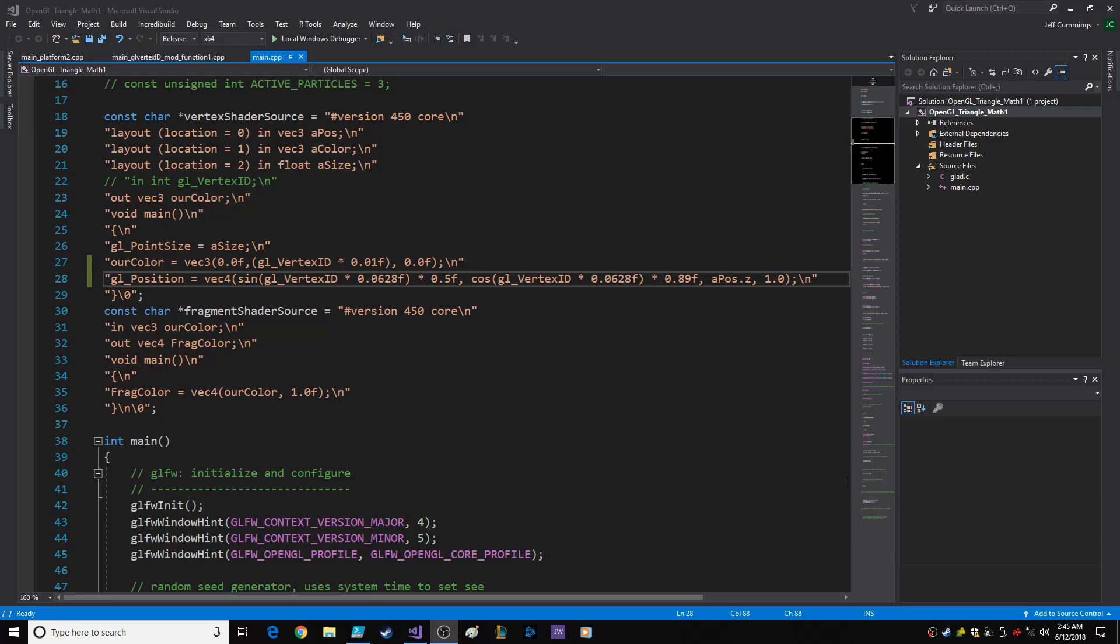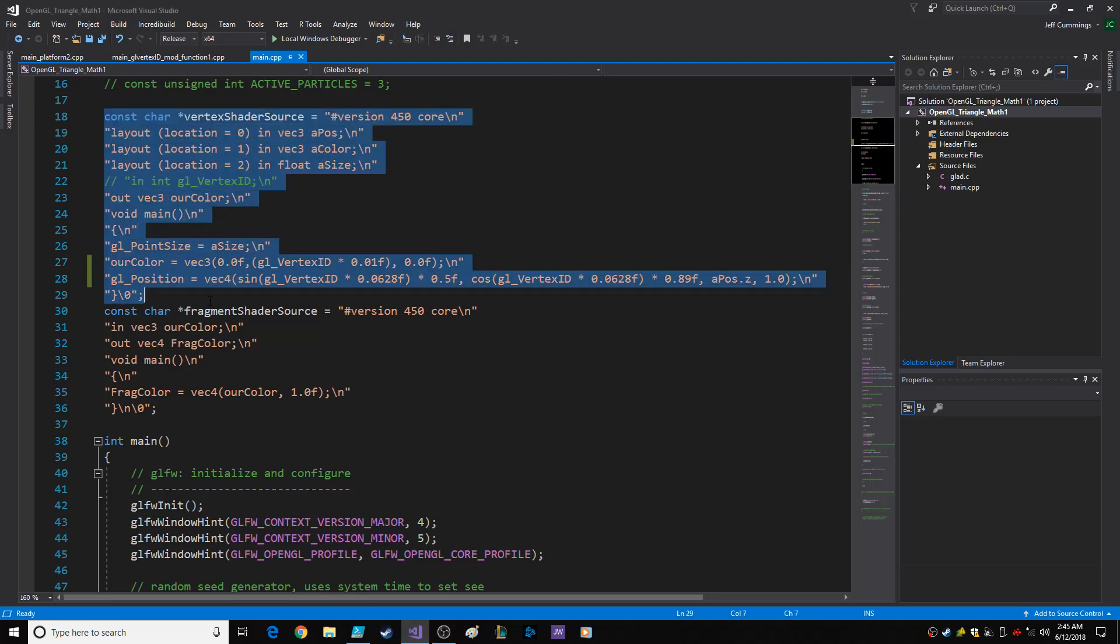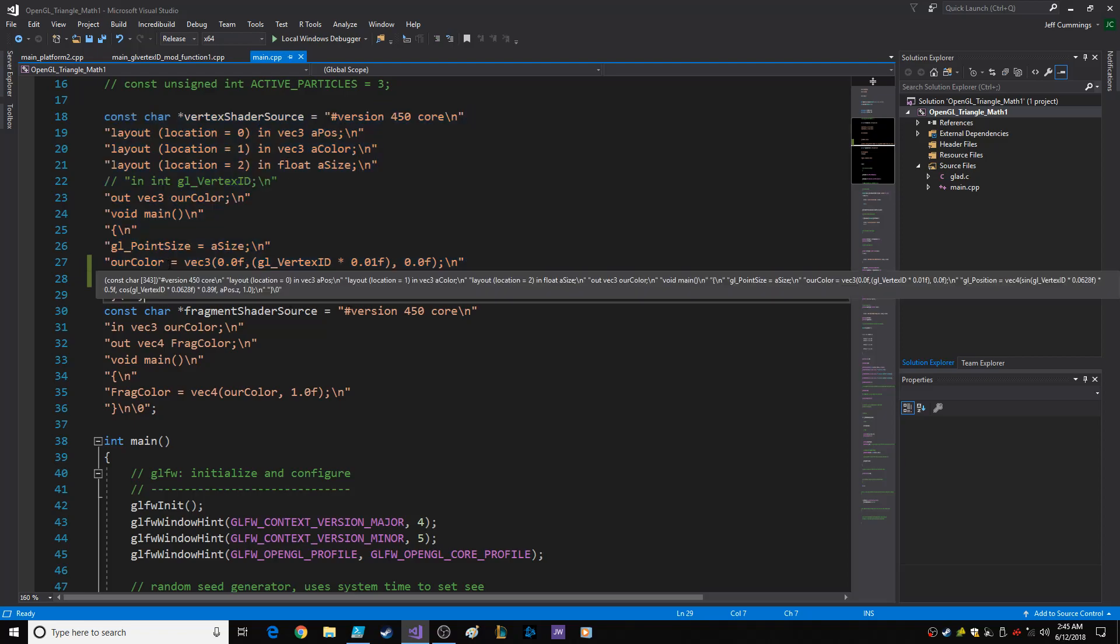Hello everybody. Hey, I just want to do a really quick video on the sine and cosine inside the vertex shader, which is right here. I just got a little bit excited about this. That's all.